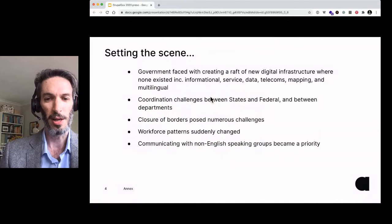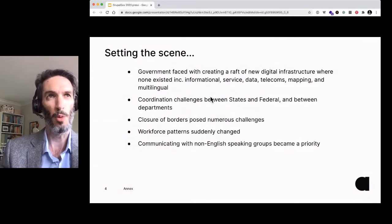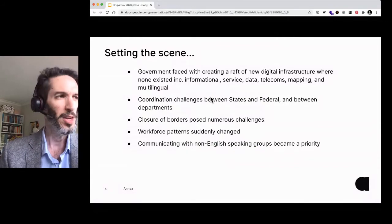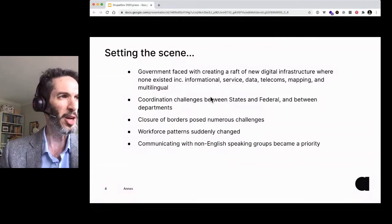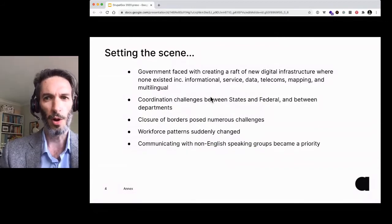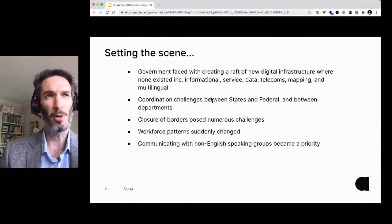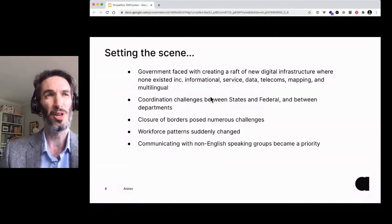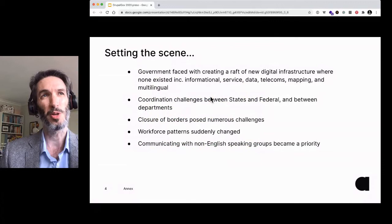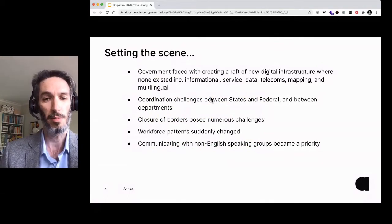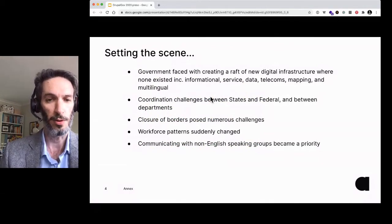This creates real headaches for government — how do they do this in a way that works and is above board and is correct? Then you've got all the other things: closure of borders, workforce patterns suddenly changing, and also having to communicate all this information not just to the people in your country, but those people who are outside the country and those who don't speak English as their first language.